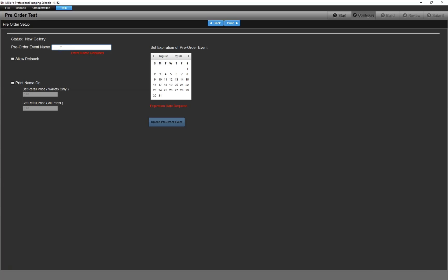On the pre-order setup page, it is required that you give the event a name and choose an expiration date. The other fields are optional.